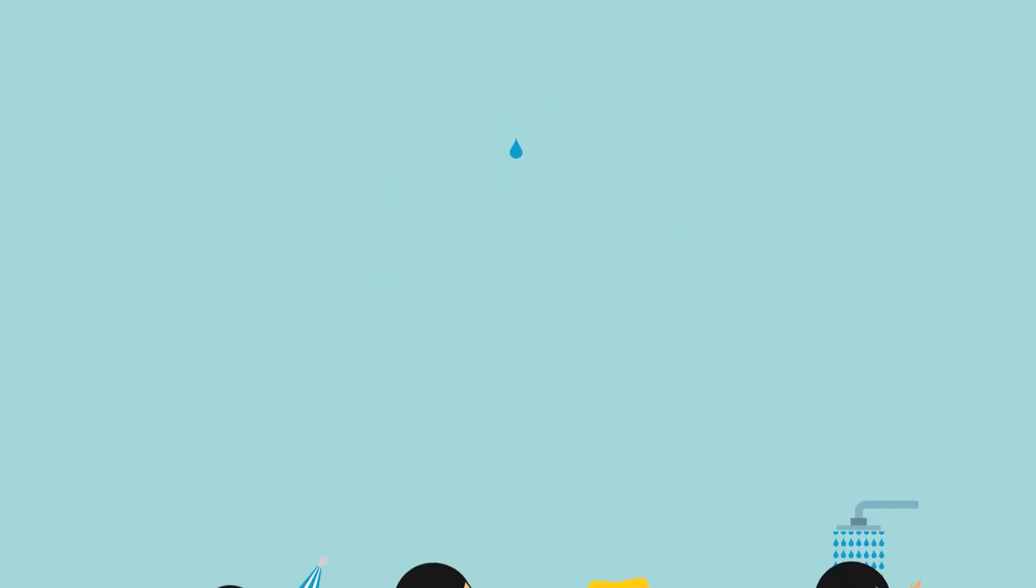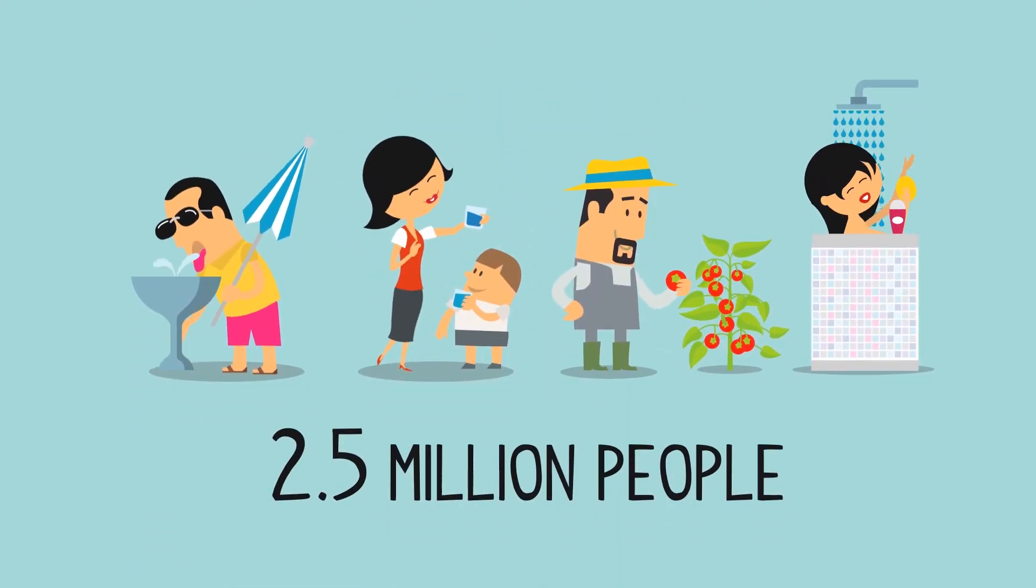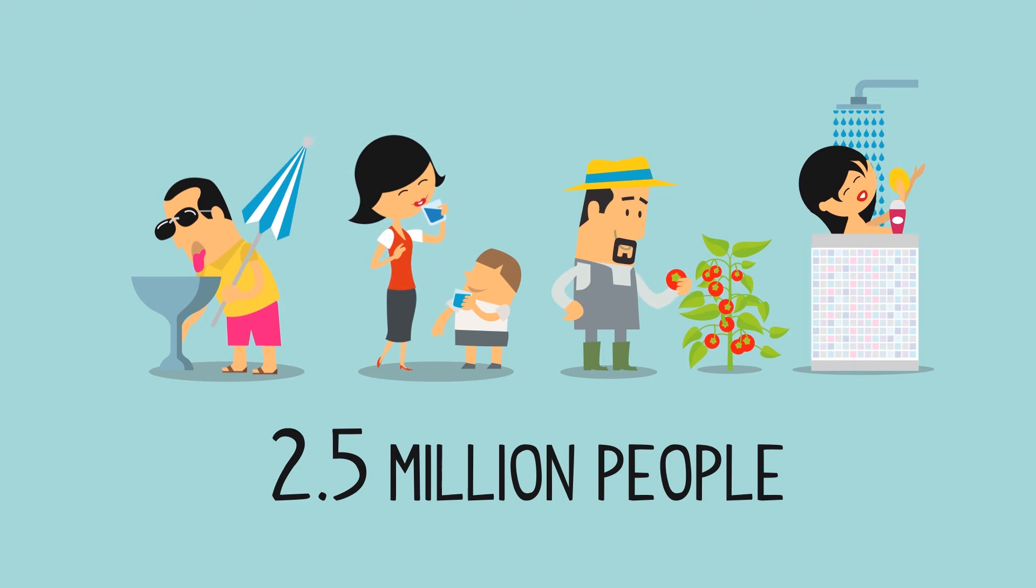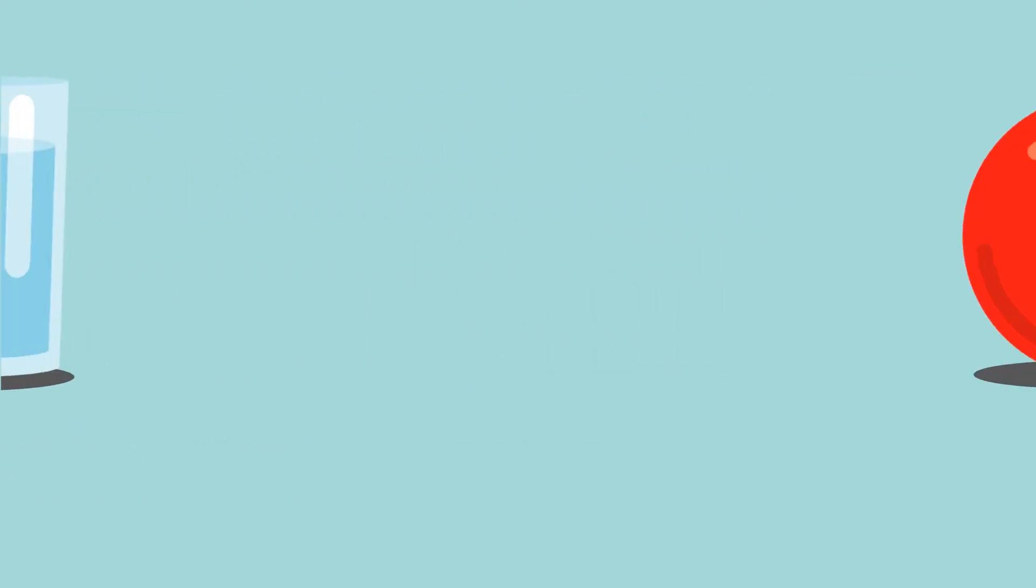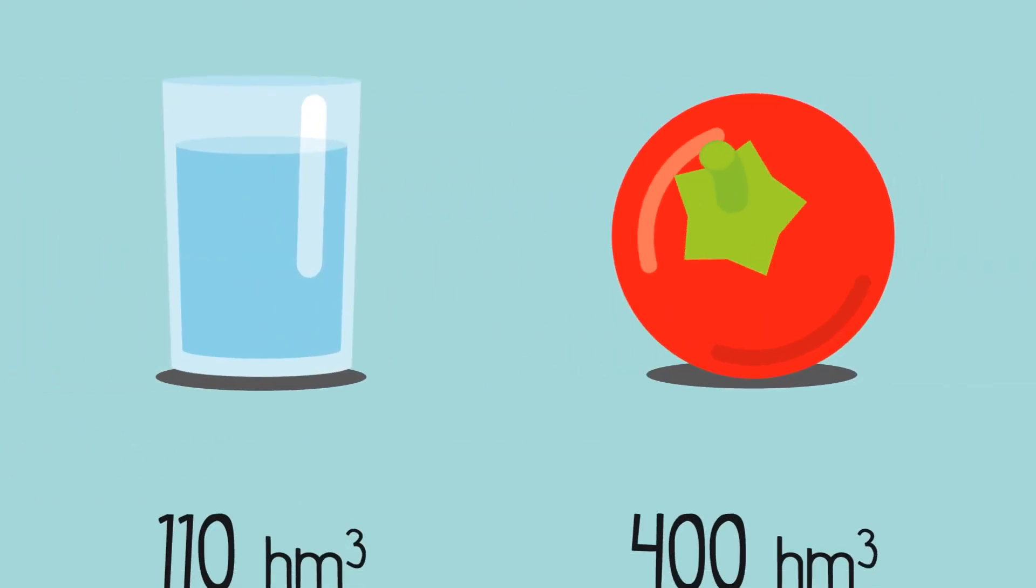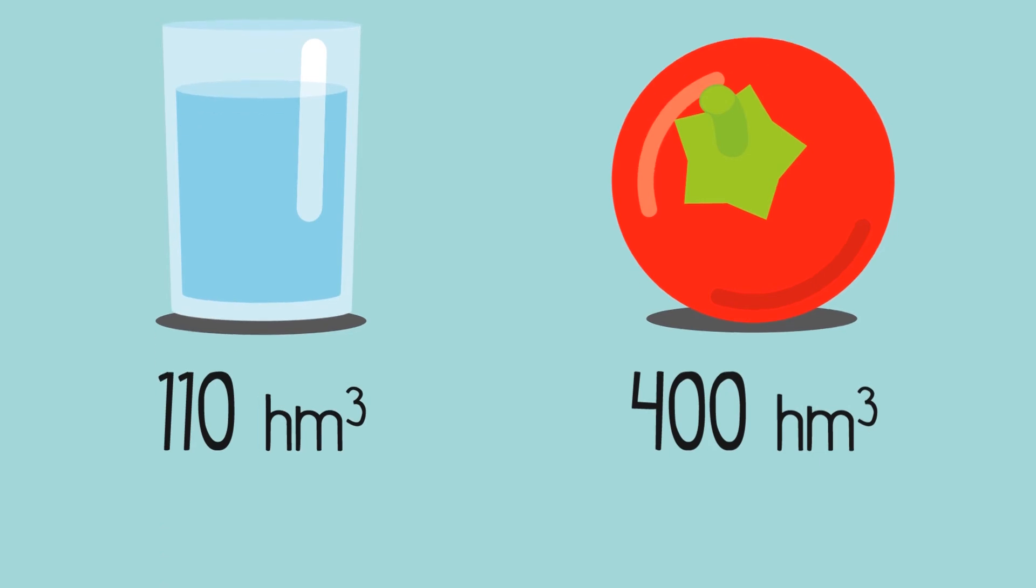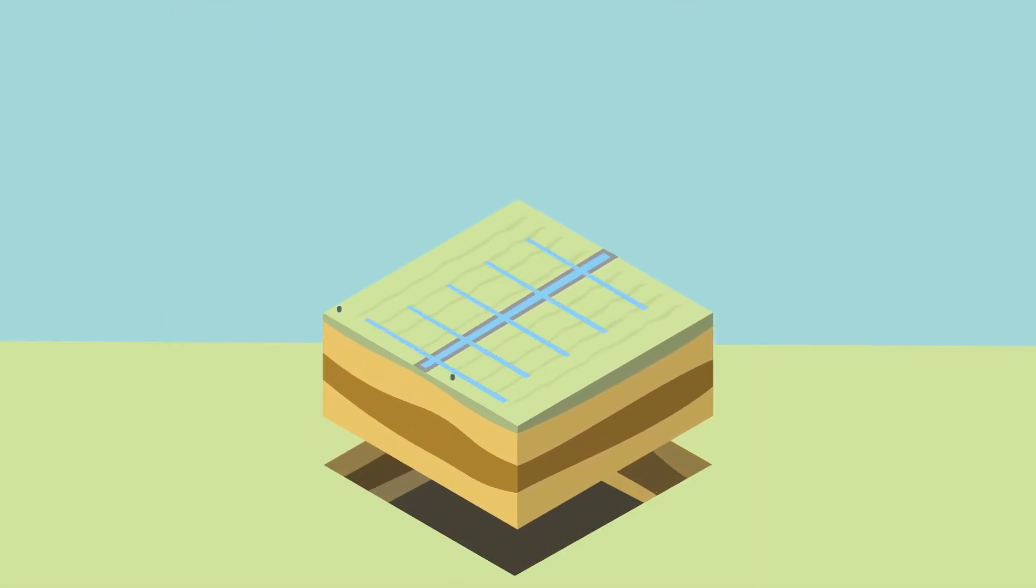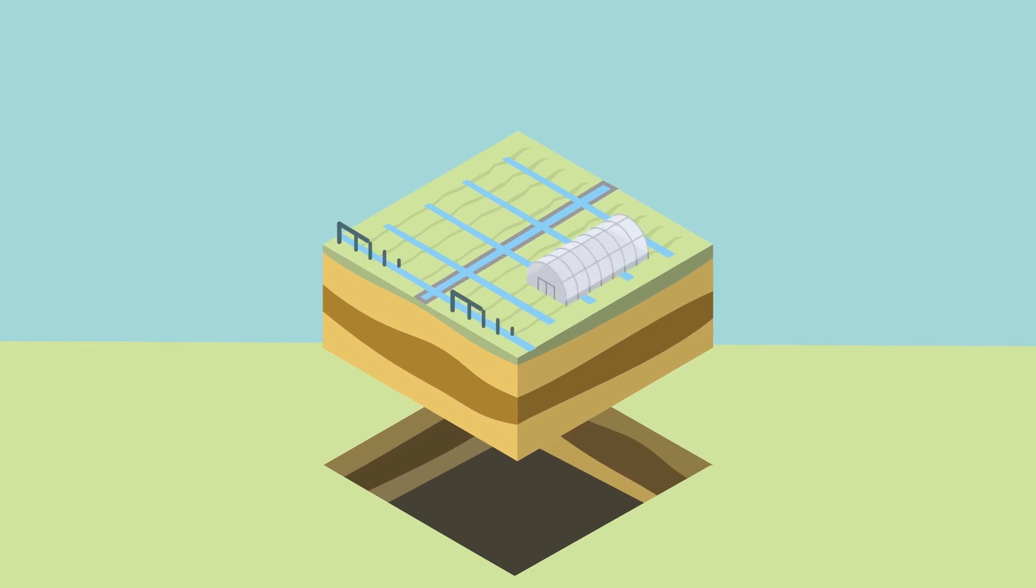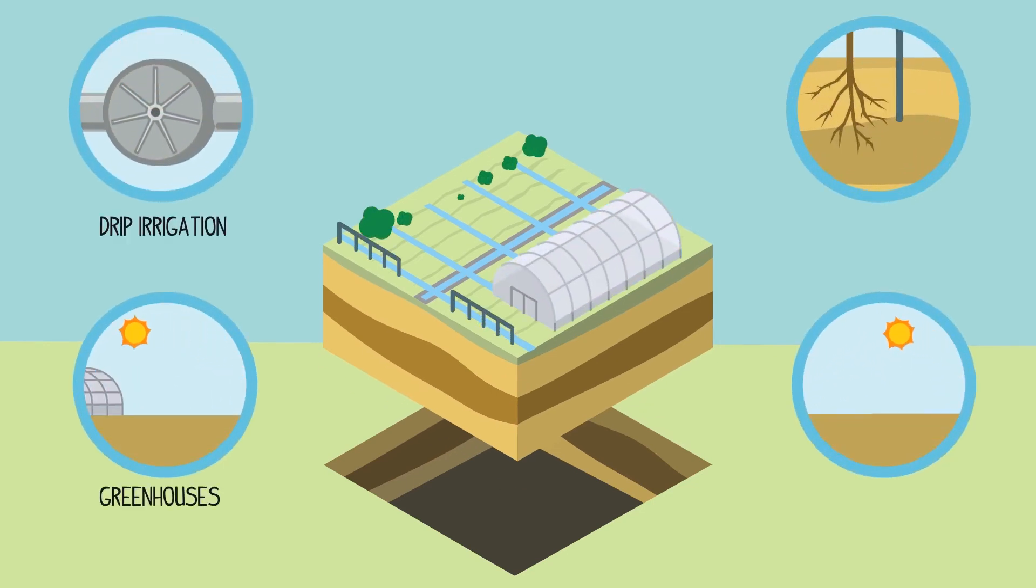This water is supplied to more than 2.5 million people, from which 400 cubic hectometres of land are irrigated annually. This waterway guarantees the water supply to 150,000 hectometres of land, which has the most modern agricultural production systems.